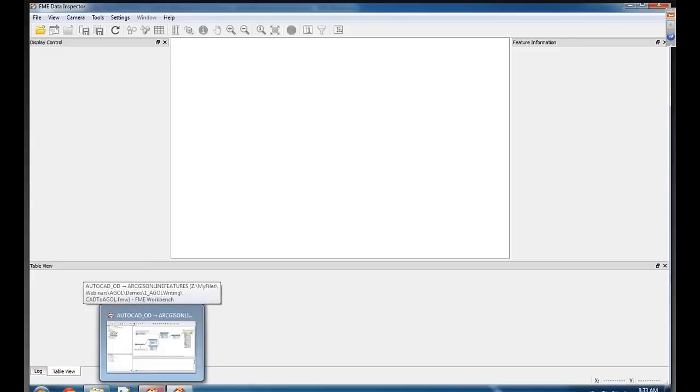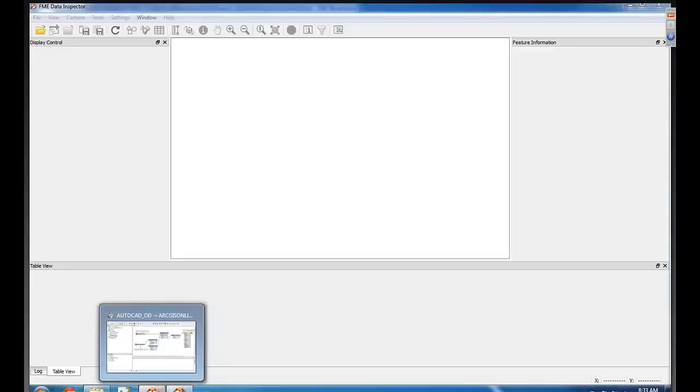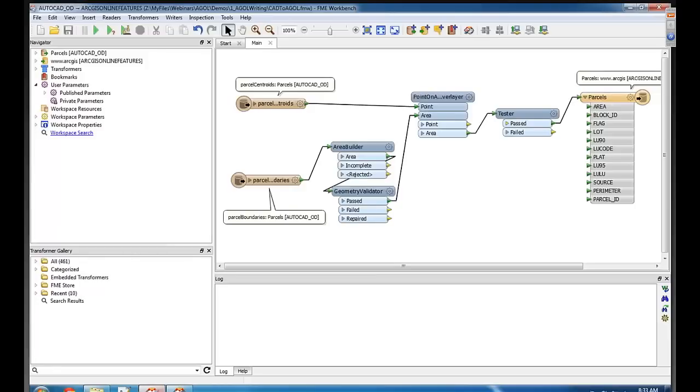I know in the pre-conference or the pre-webinar survey, we had lots of folks ask us, can they bring CAD data directly into ArcGIS? And so can they? Yes they can.